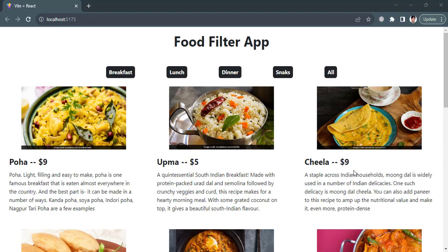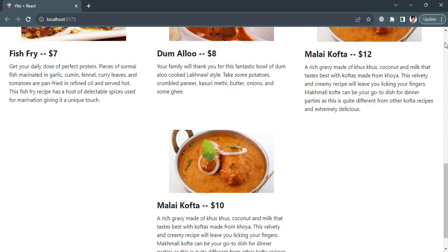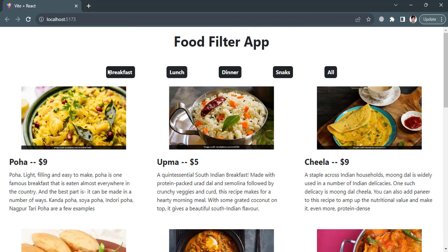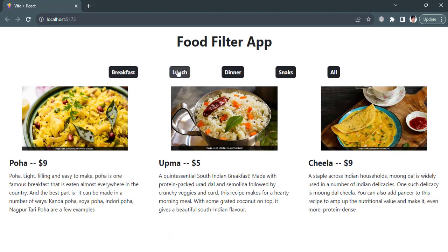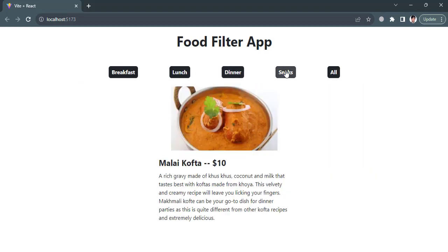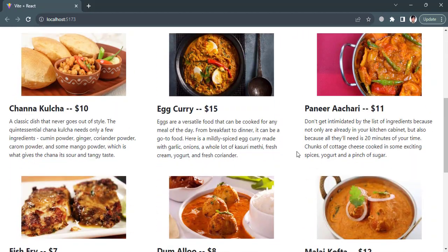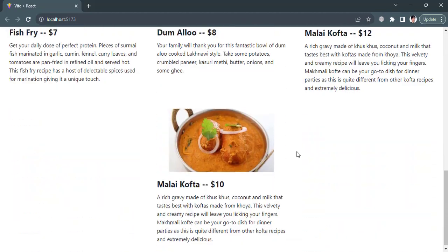Hello everyone, welcome back to Code With Yourself channel. In this video we will perform filter functionality using React.js. This is a food app with different foods. We will perform filter functionality — if we press Breakfast it will show just breakfast foods, Lunch just lunch, Dinner just dinner, Snacks, and if we press All it will display all the data.